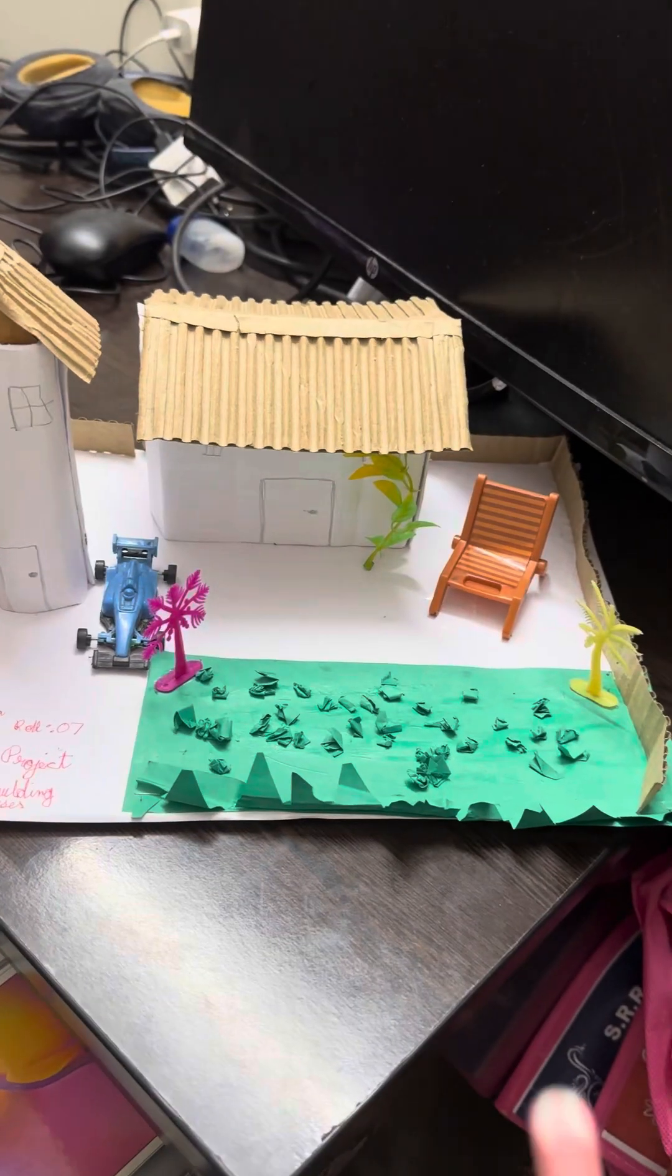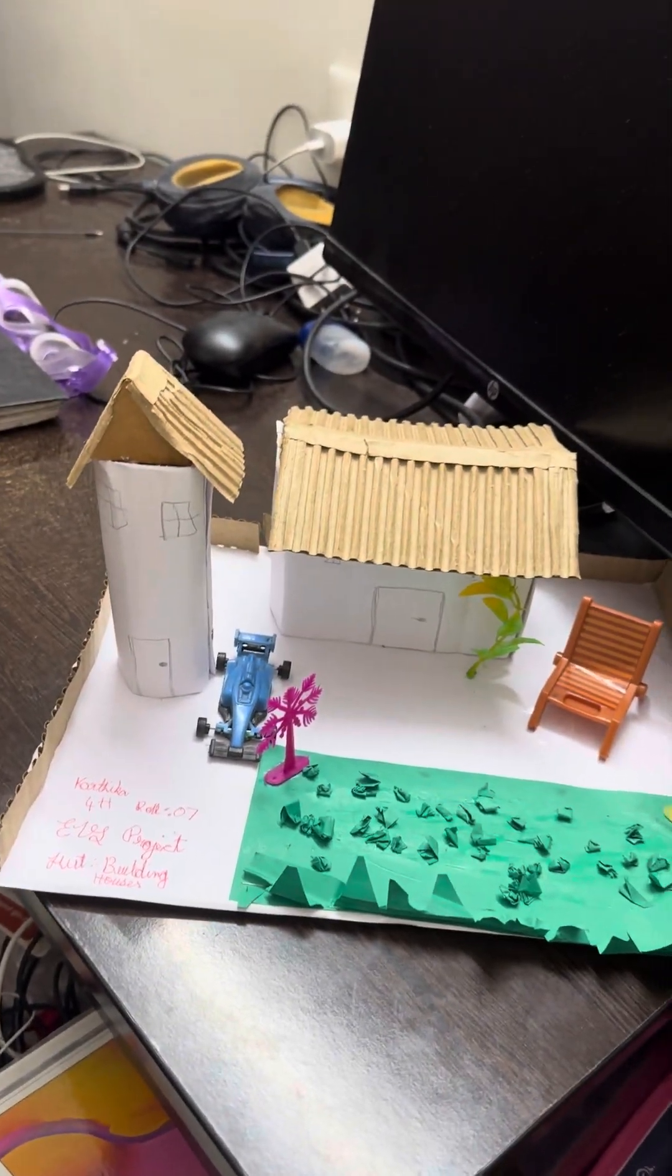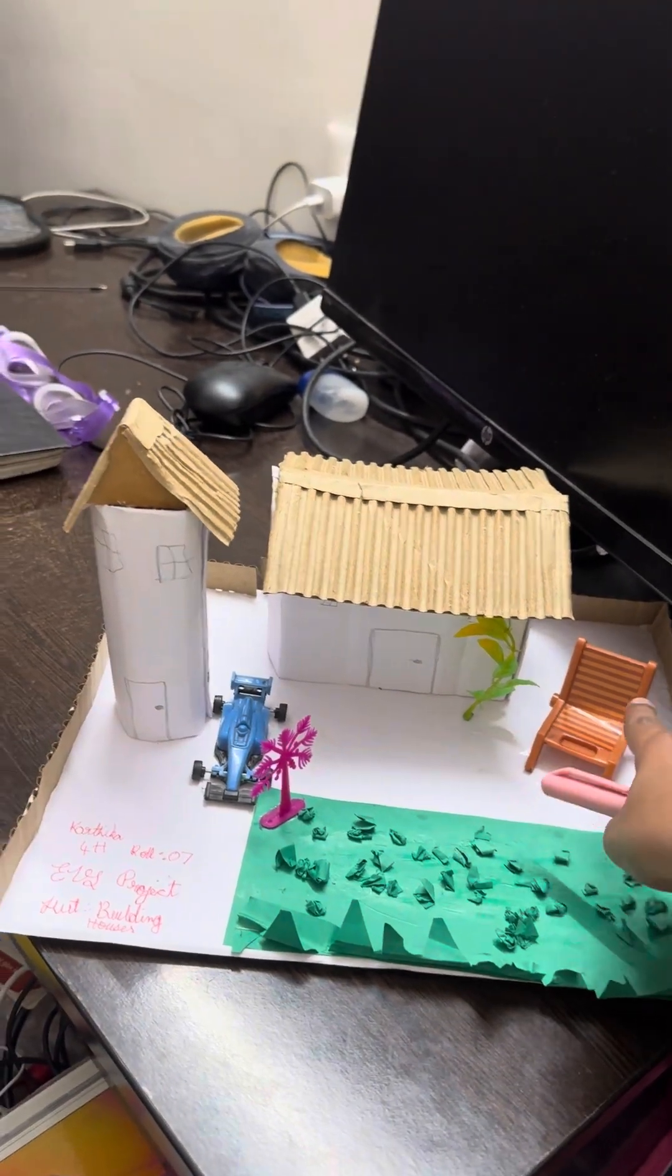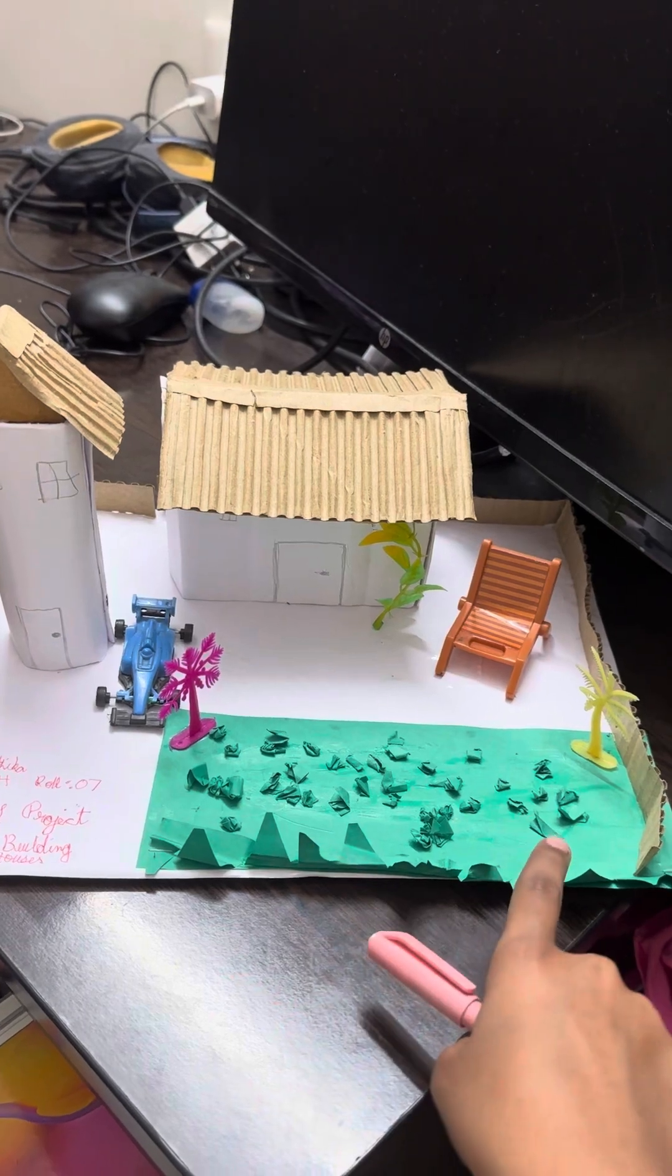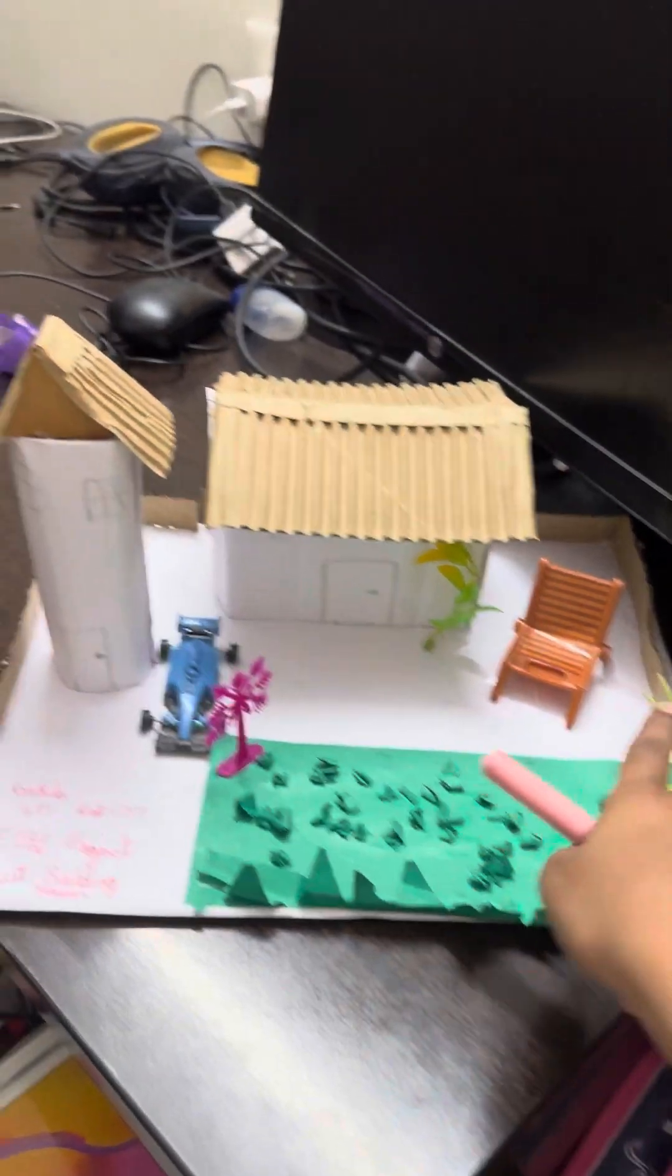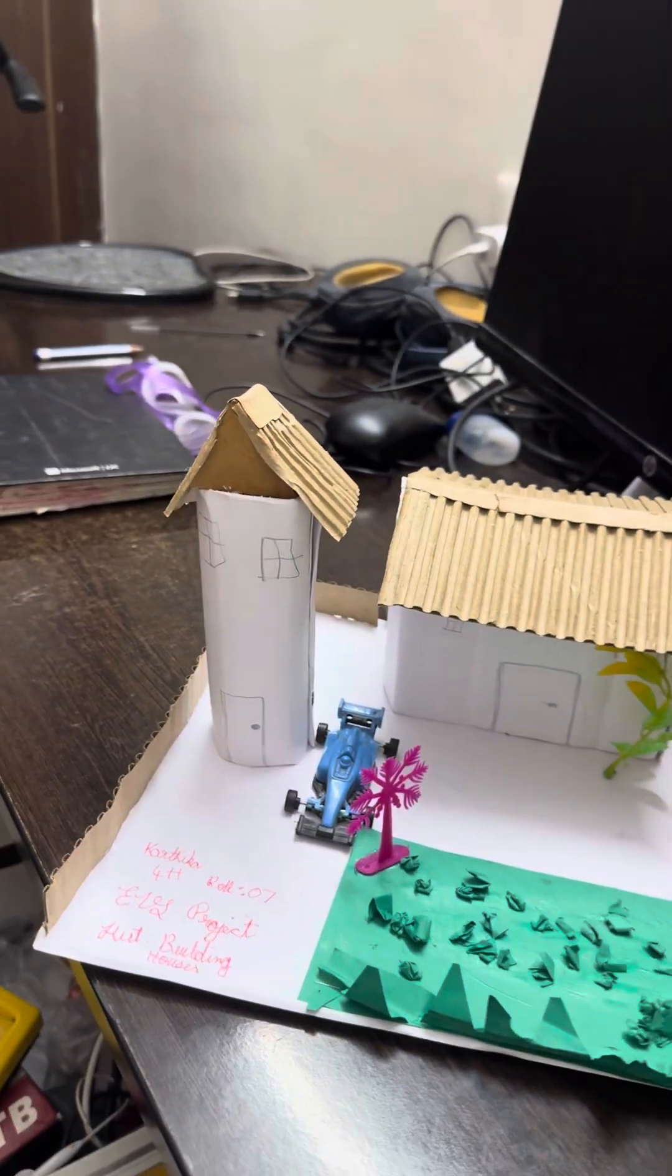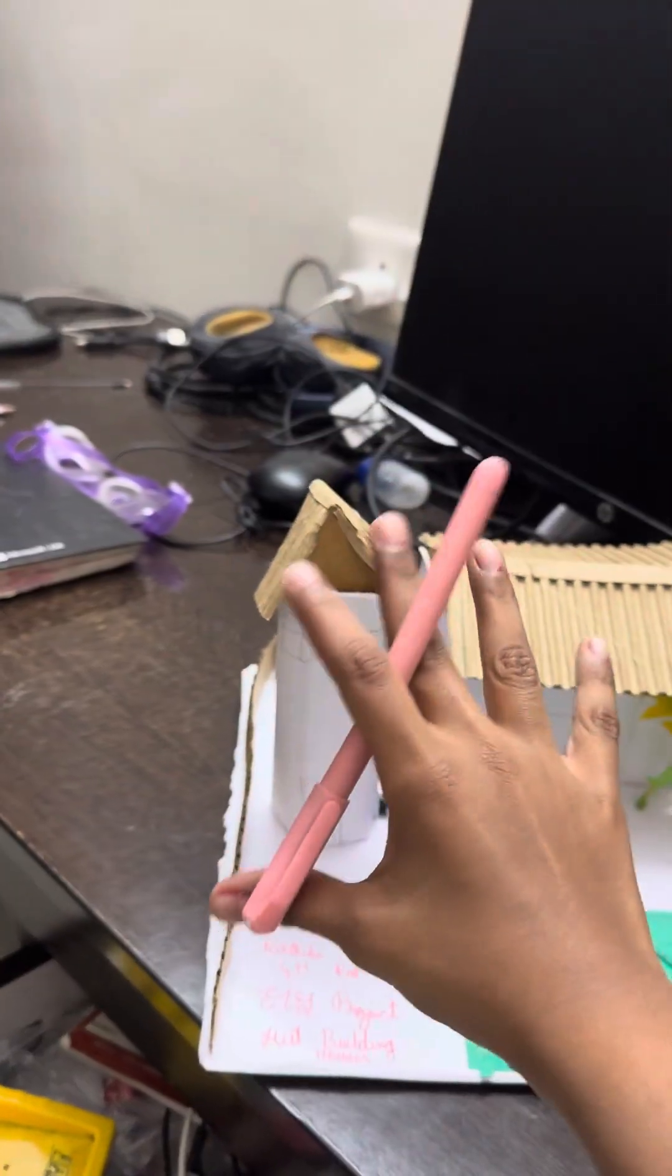This is a hut which I made from the past four hours. This is a kacha house. This is a chair. This is the grass which did not turn out so well but I'm still happy. These are the trees. Another plant over there if you can see, which I kept for decoration.